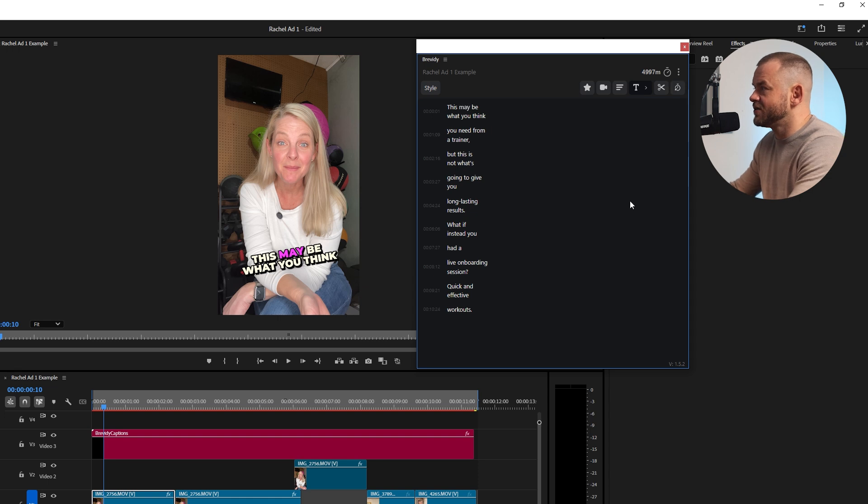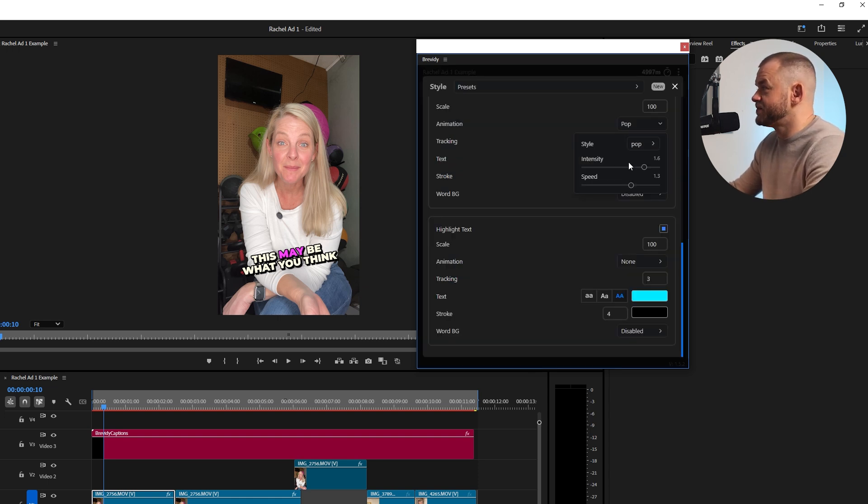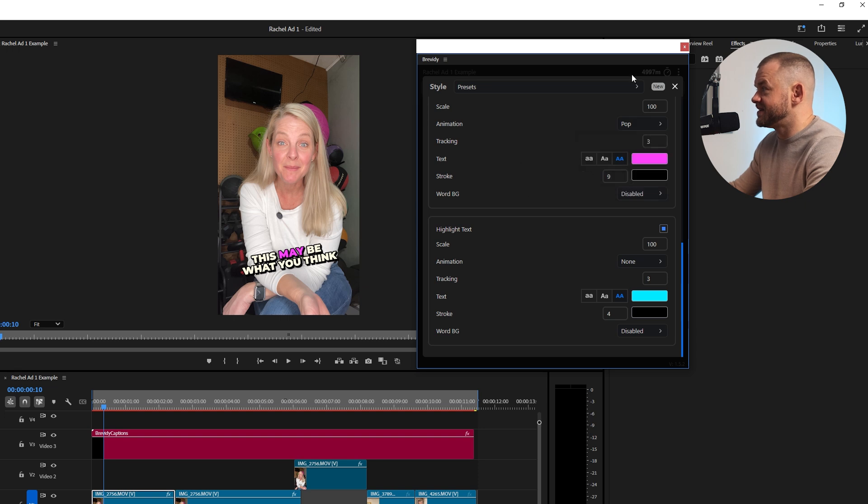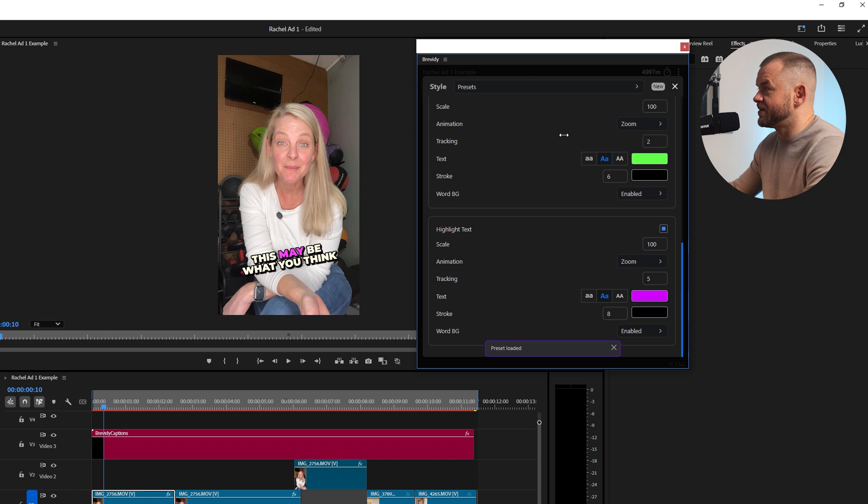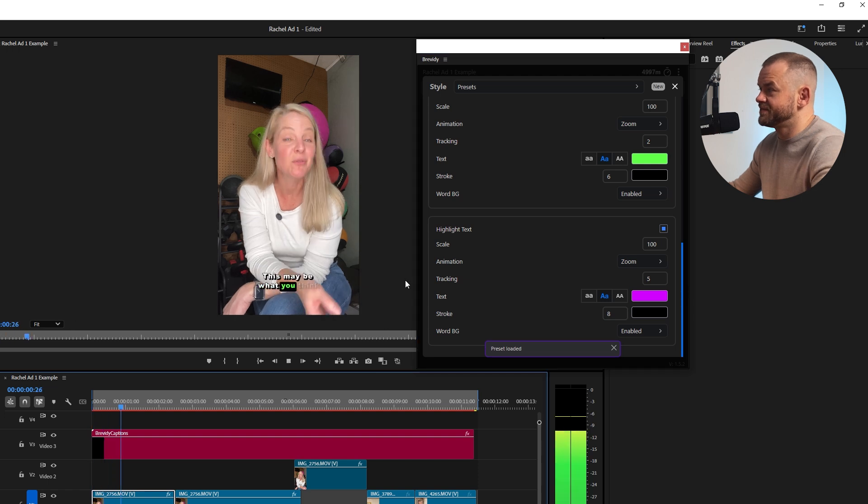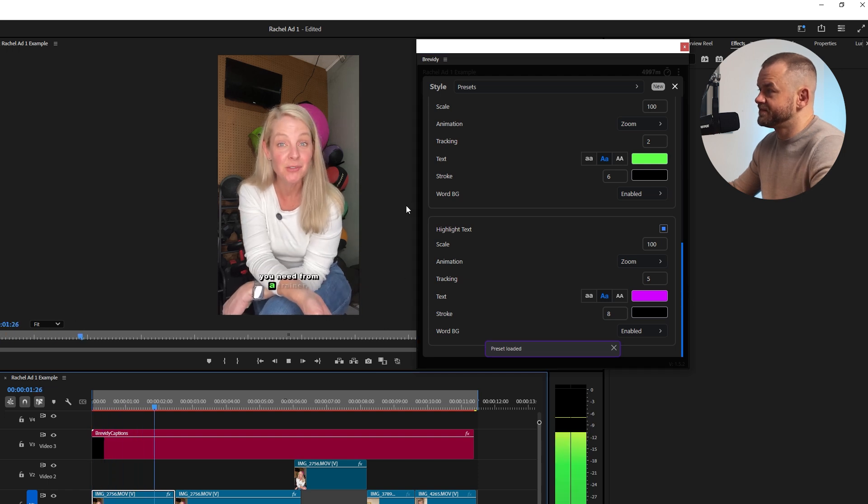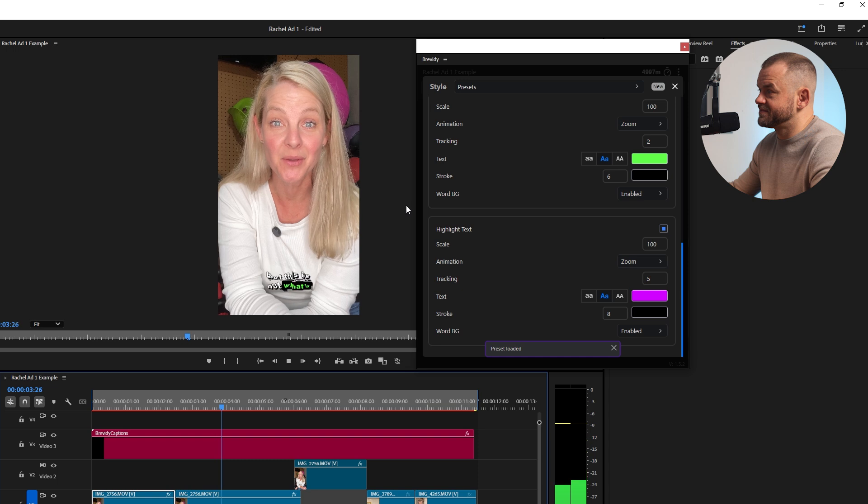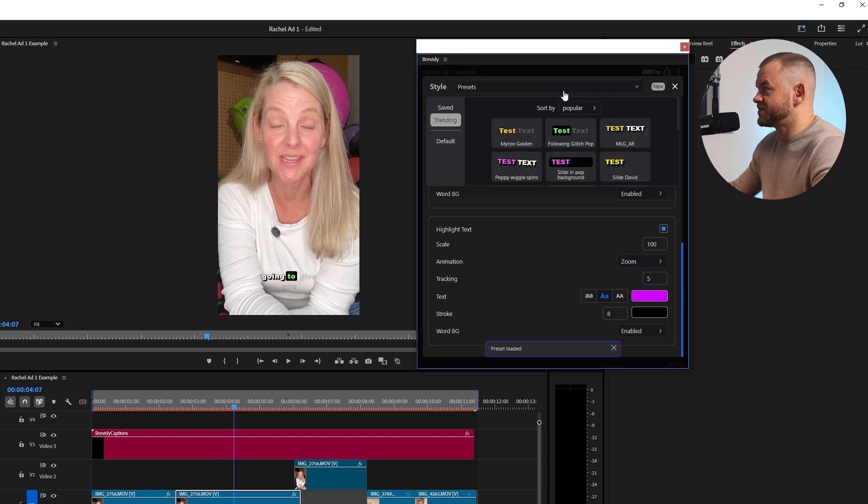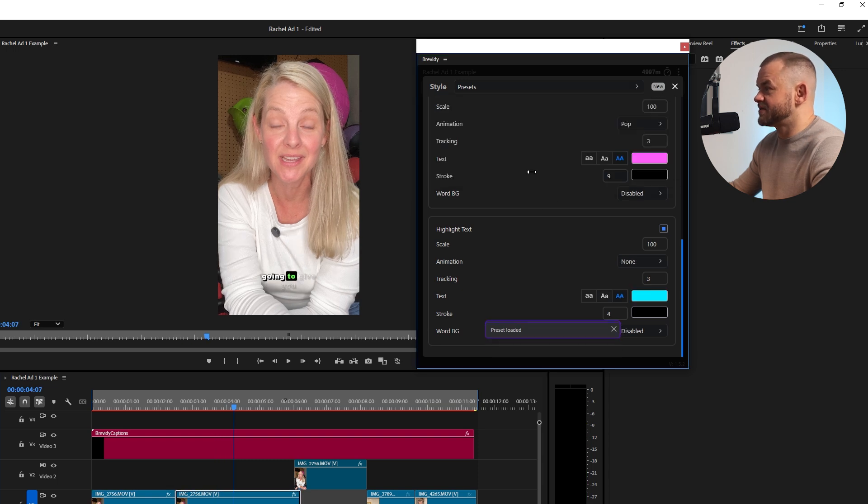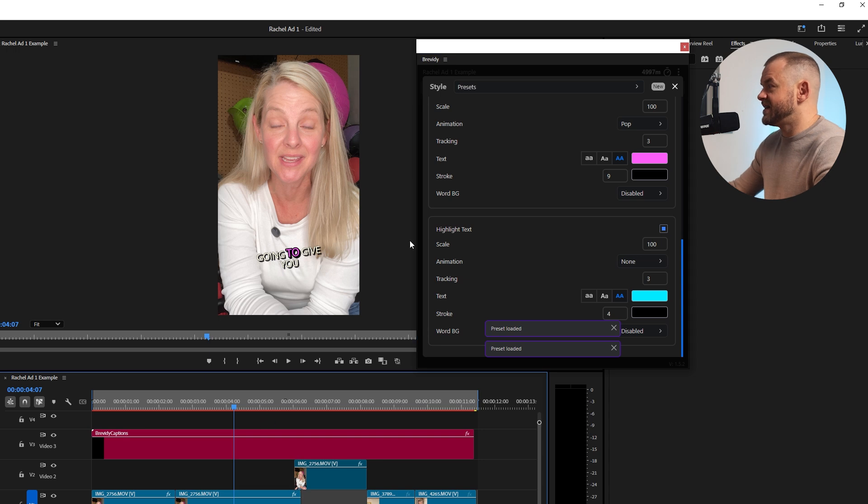So yeah that's pretty much it. You can change the animations, you've got the pop, the speed, the intensity and things like that. You can go to presets and we can just change this to another preset. I don't think that's as nice as our spinny wiggly pops. So there you go guys, this is Brevity and I think it's an absolutely great solution.